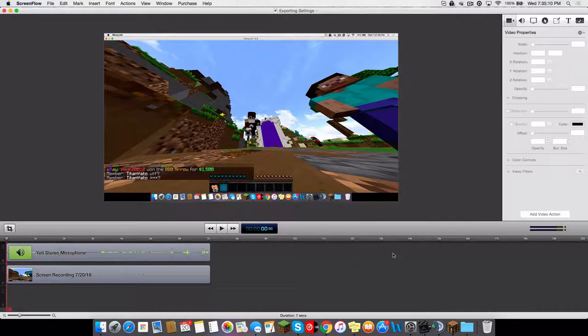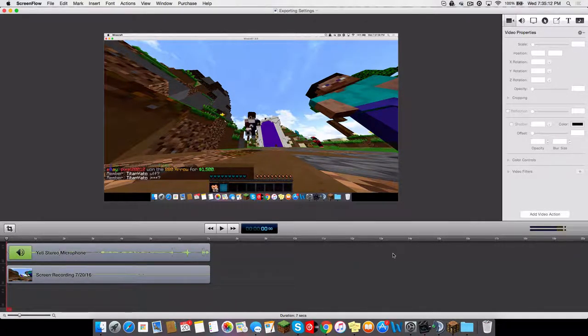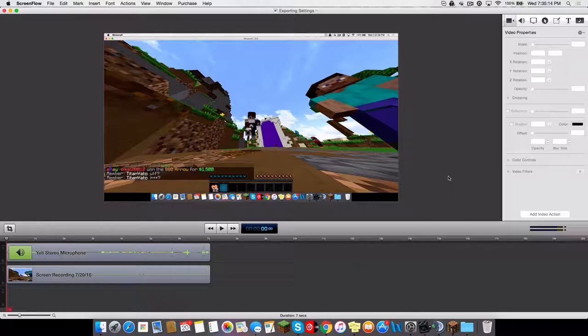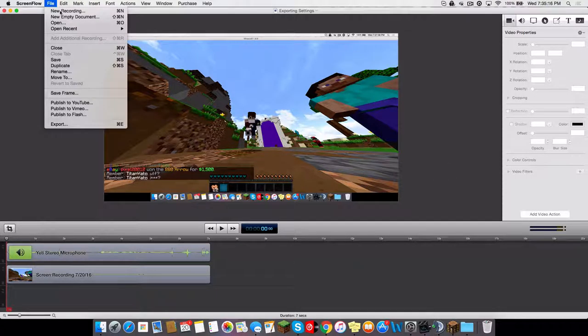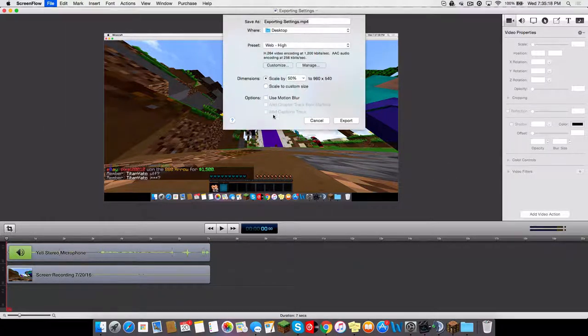Hey guys, welcome back to another video. Today I'm going to be showing off the best exporting settings for ScreenFlow 4 or 5. Let's get into it. Go to File, Export.